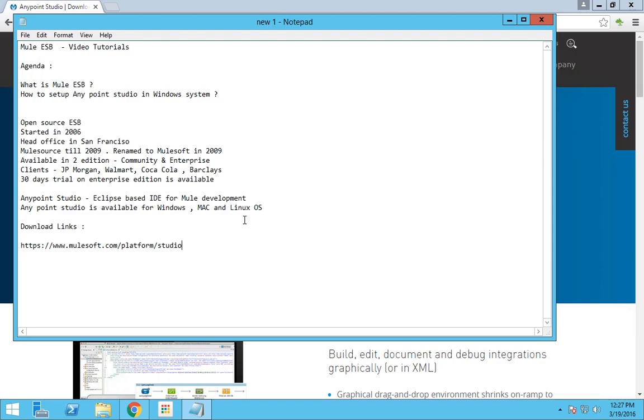Hello everyone, this is Karthik Salvaraj and today's video will be about Mule ESP. The agenda of this video is to know what is Mule ESP and how to set up Anypoint Studio in a Windows system.